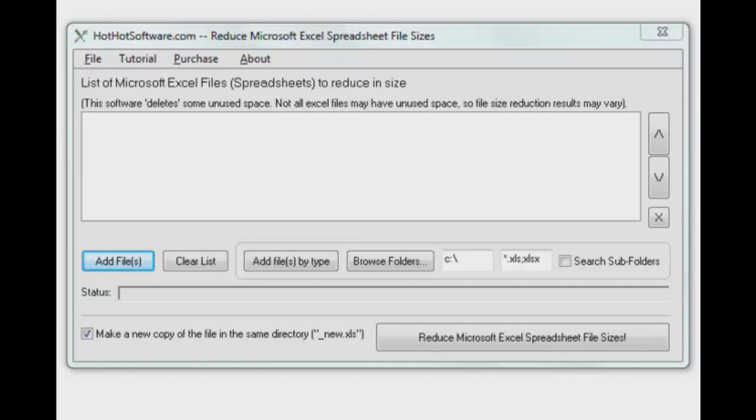And that's what our application does today. It allows you to pull in one or multiple Excel files, go through and try and clean up some of that unused space and reclaim a little bit of the space on your hard drive.